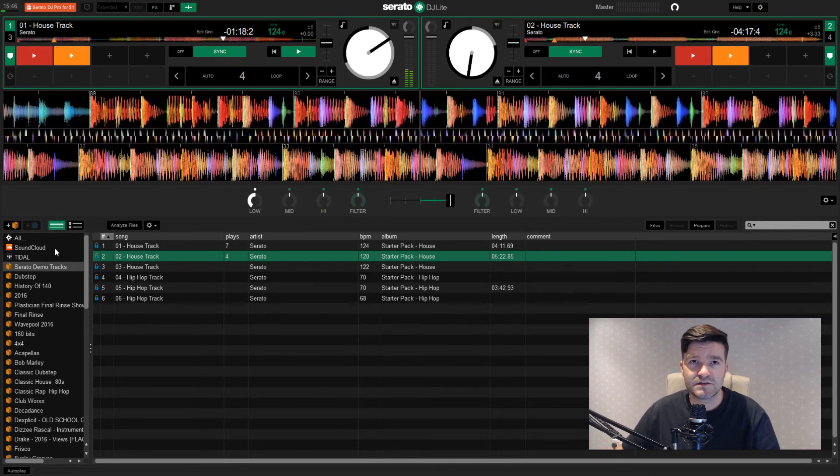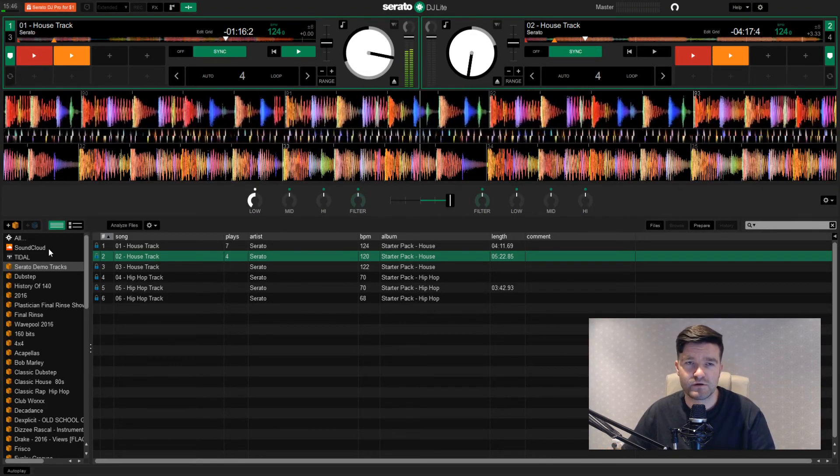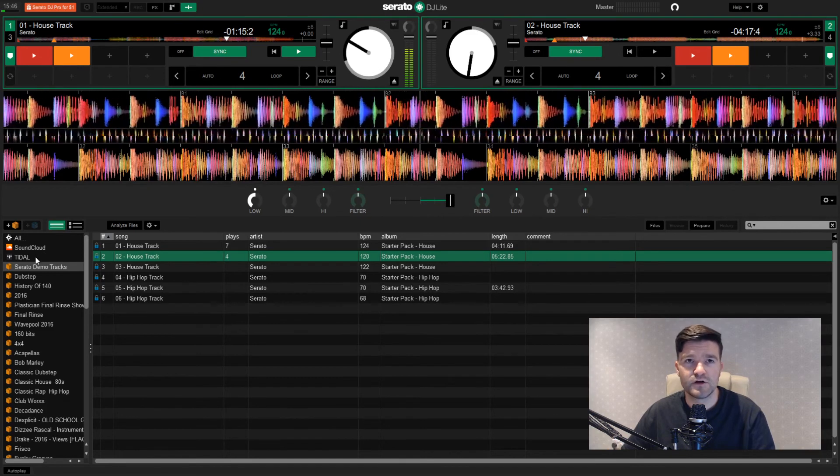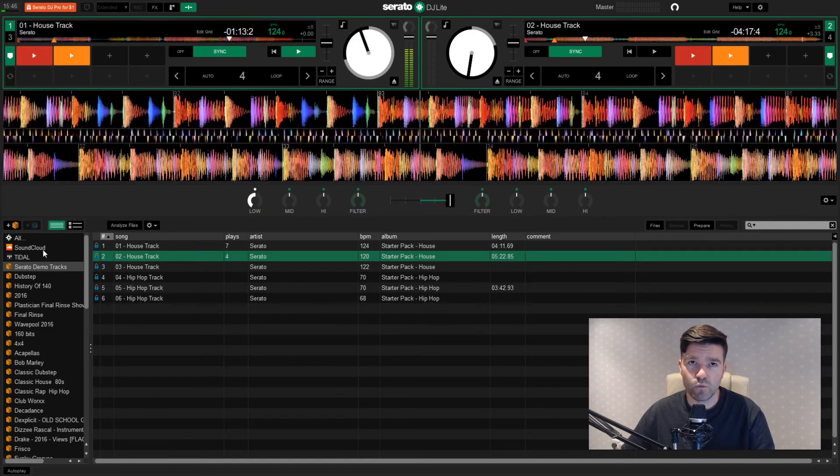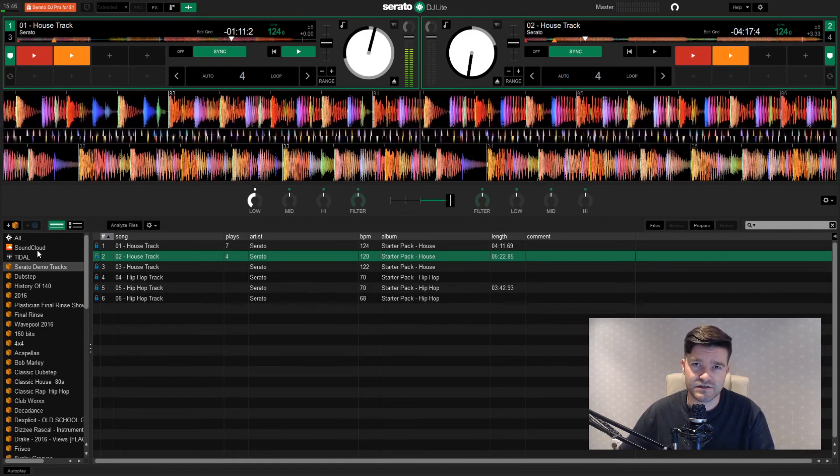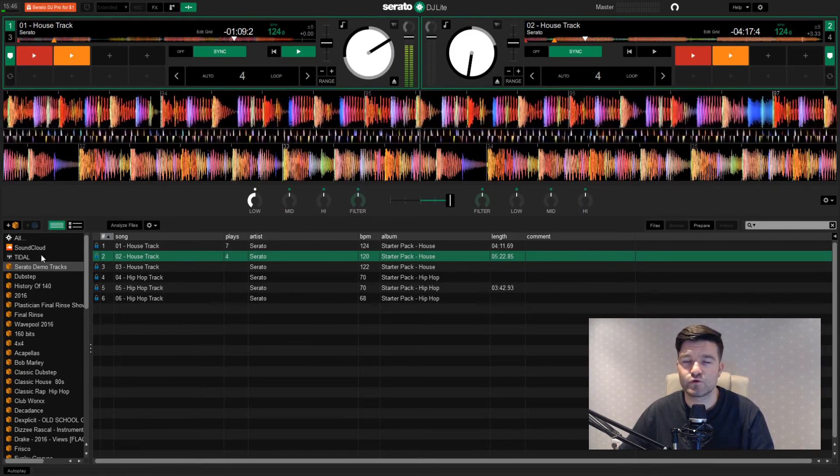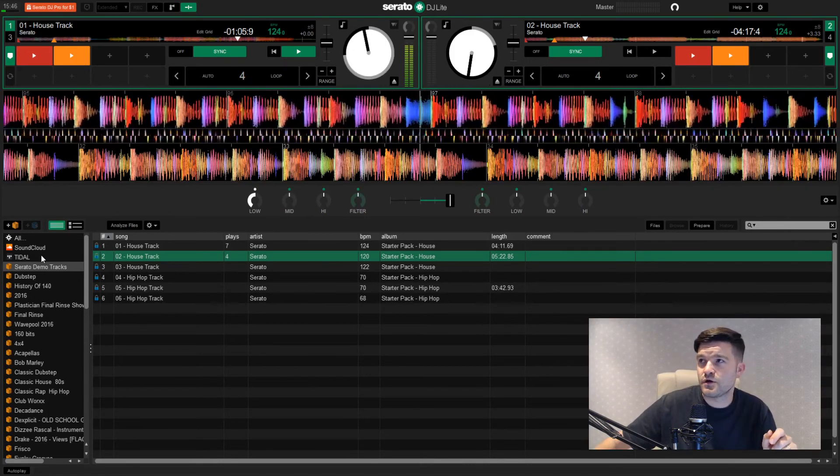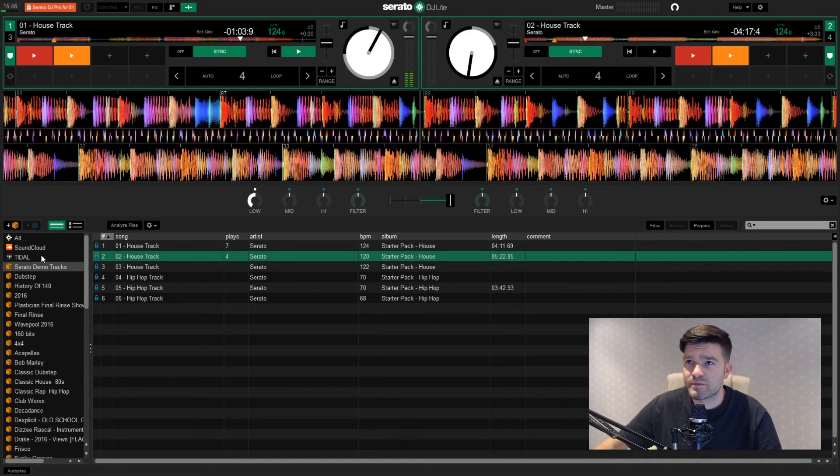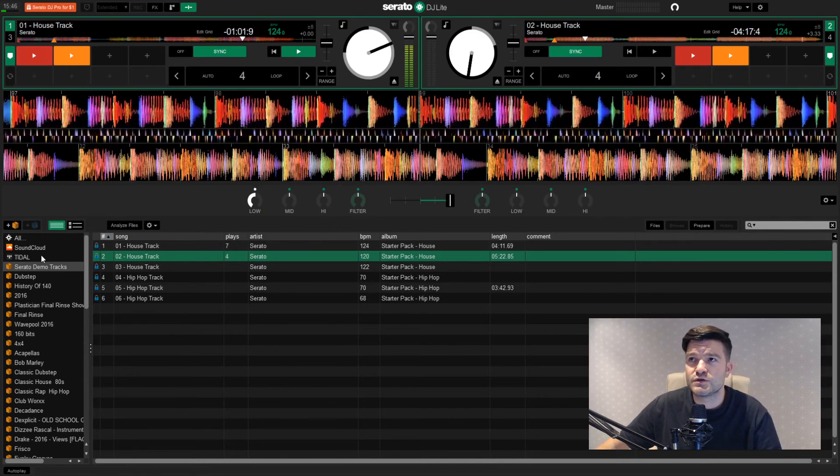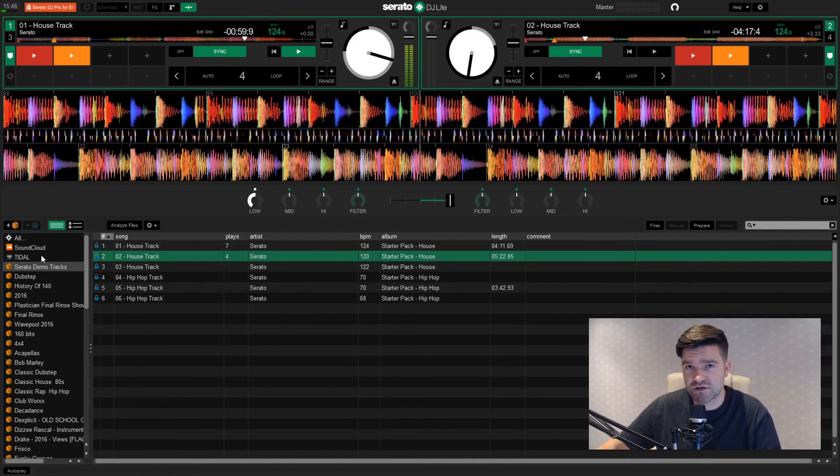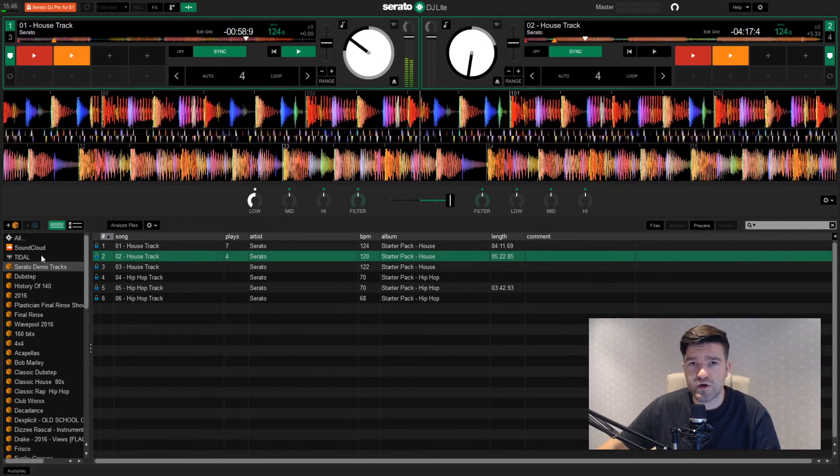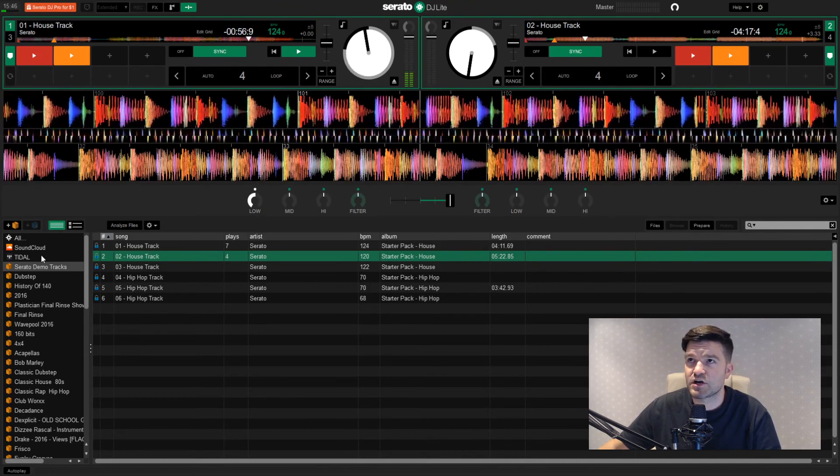Another nice touch is you can link up your SoundCloud Go account or your Tidal account with Serato. And that gives you access to all of the music on SoundCloud or Tidal. So if you're at a wedding or something like that and someone asks you to play Right Said Fred, no excuses. A quick search and it's there. And you can mix it in straight away.